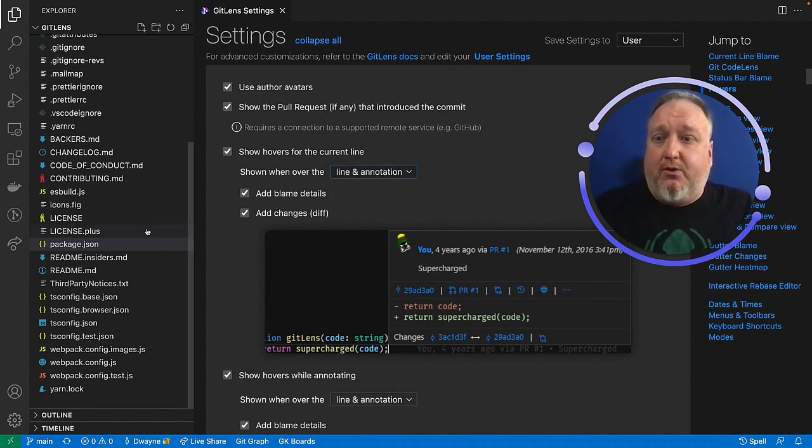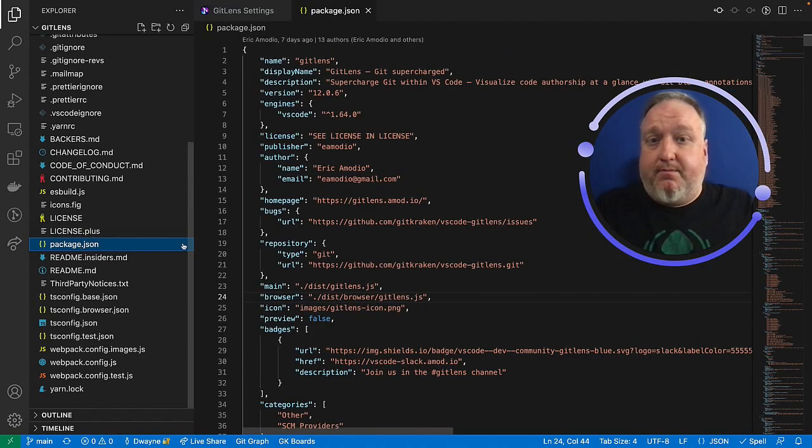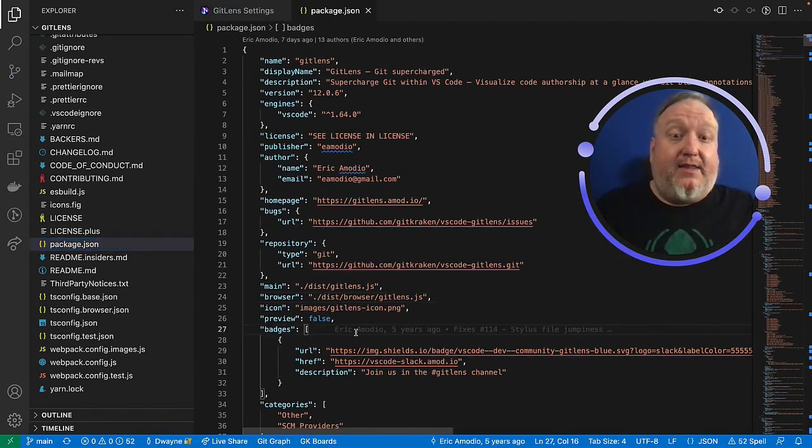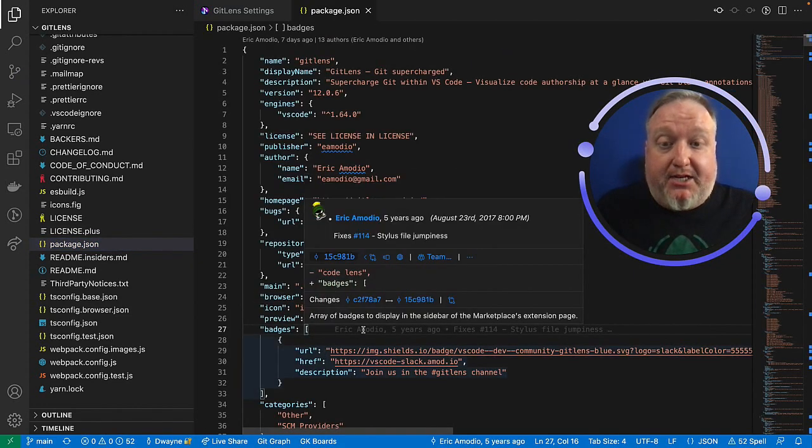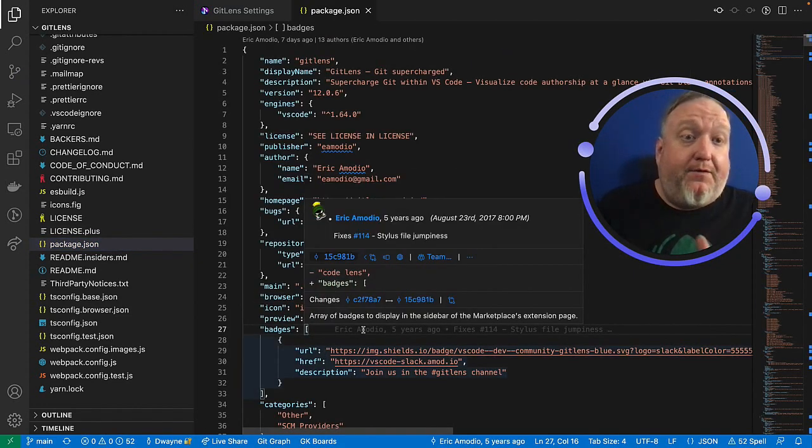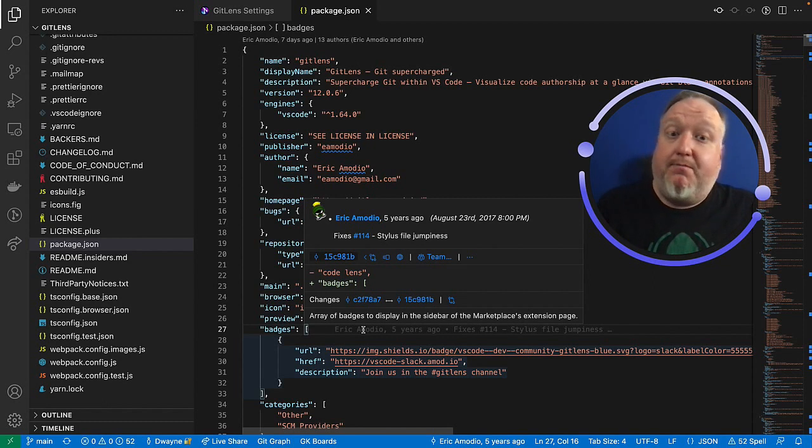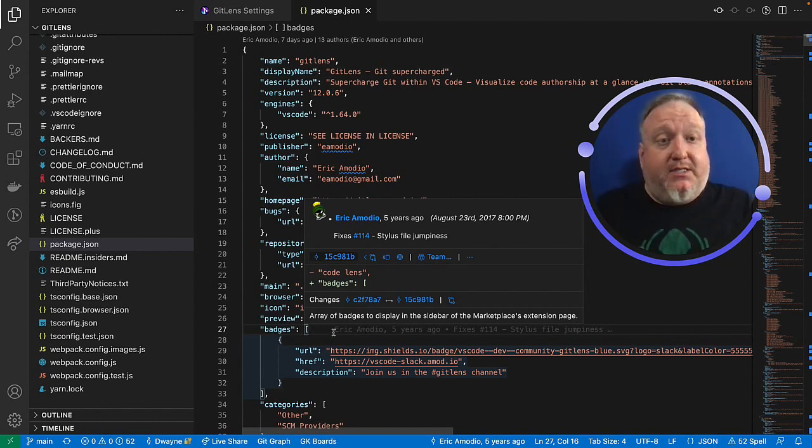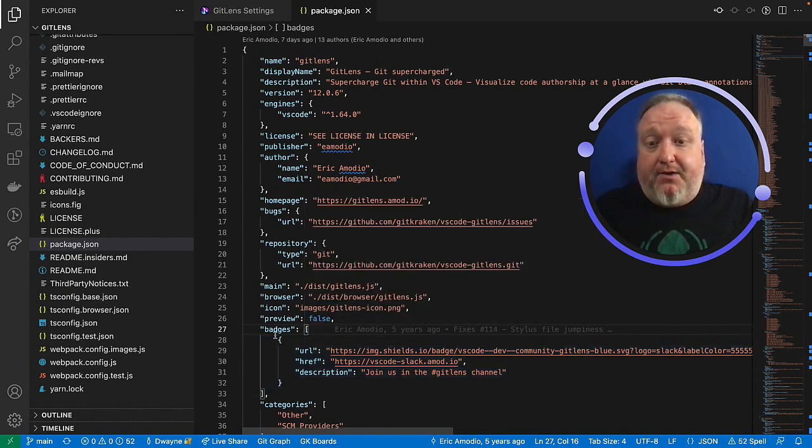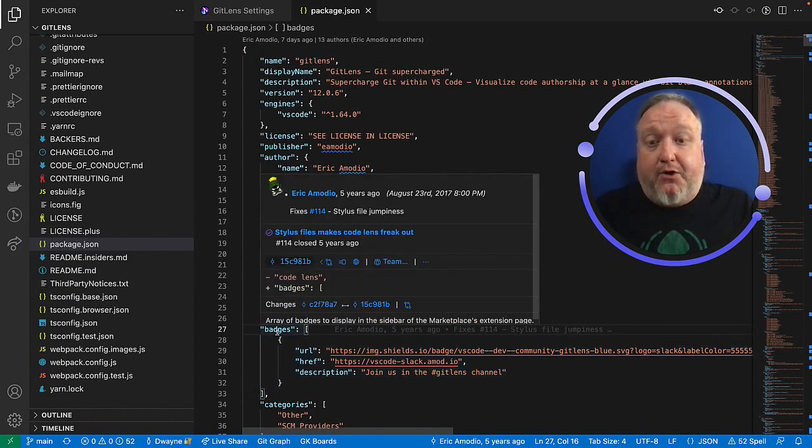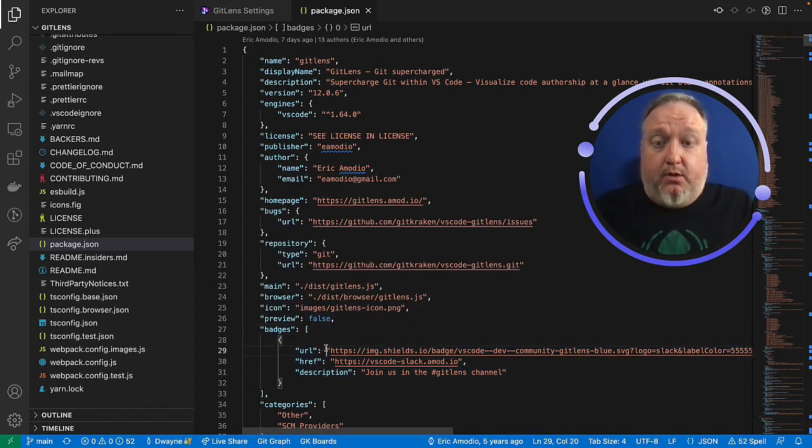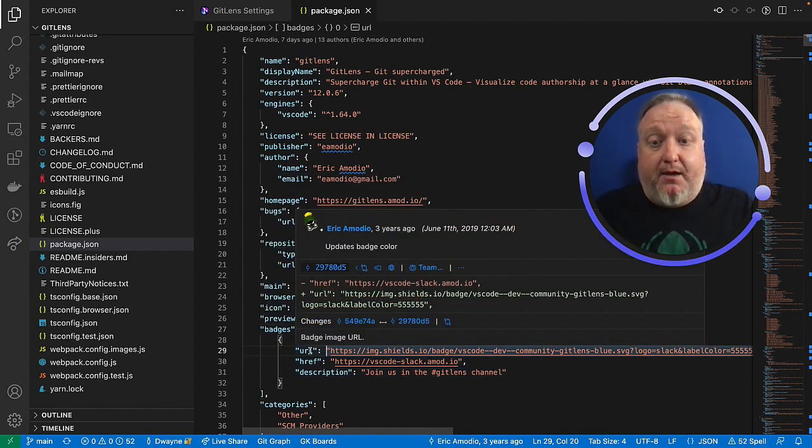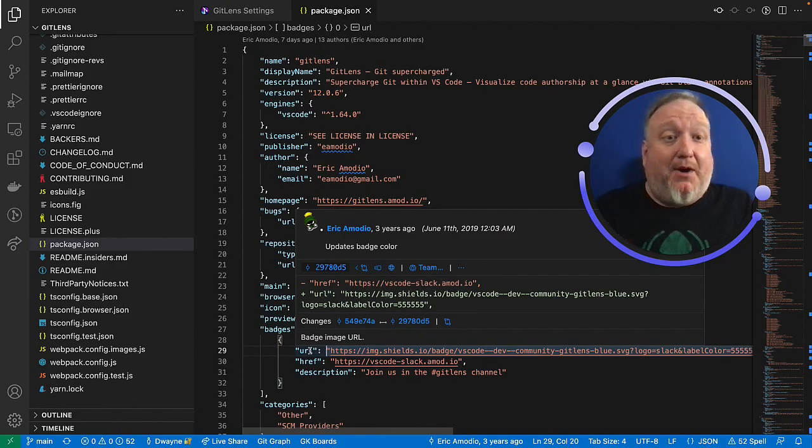What that looks like, if I open a file here, at the end of every line, we will see that blame annotation, and if I hover over the blame annotation, it'll show me more information, just as expected. However, since I have modified this behavior, I can hover over any part of that line, and it will also show me that same hover.